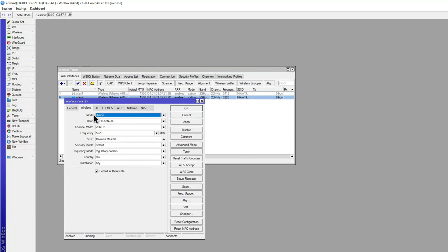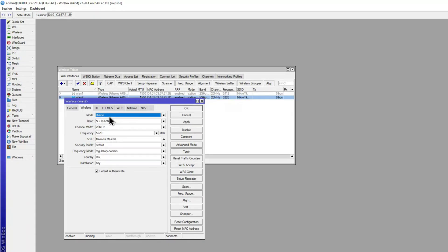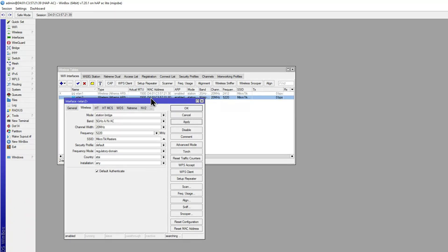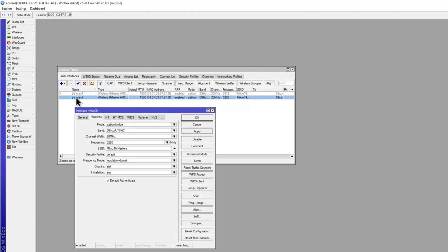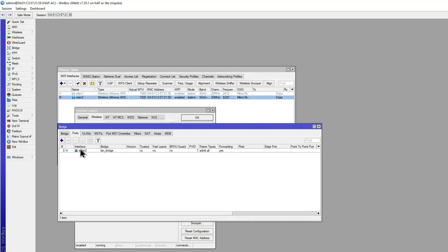The default mode shown is station. By default the interface would be set to AP Bridge, which is how you use it as an access point. On the AX we had station and station bridge, and I showed you the difference. However, there's a caveat with this device: if we select station bridge and apply it, it's going to fail to connect. If we switch to station mode and apply, it registers successfully.